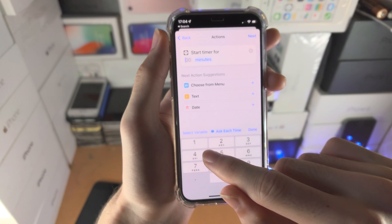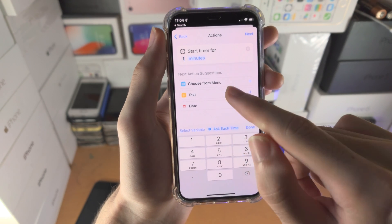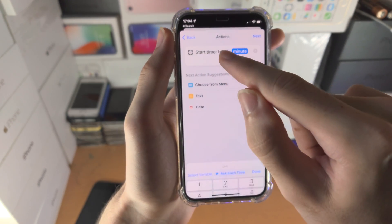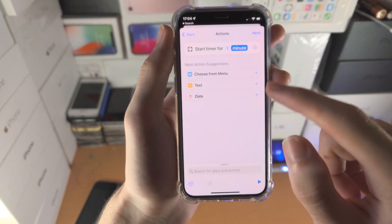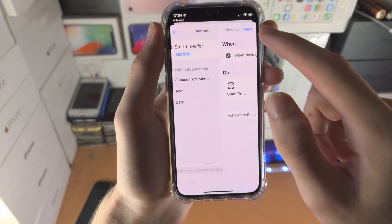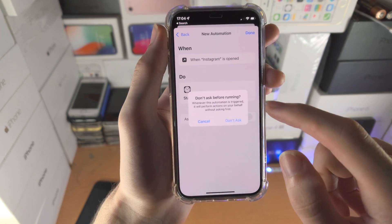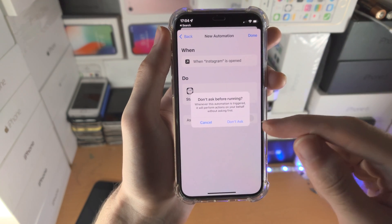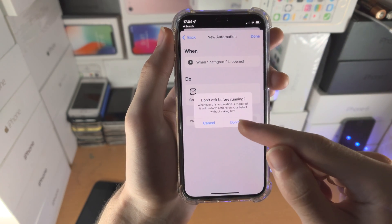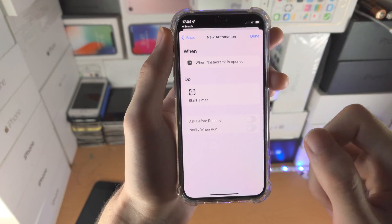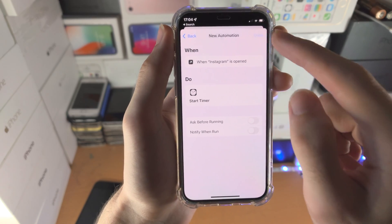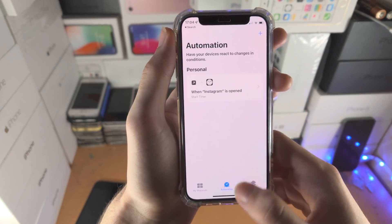I'm going to start a timer for one — tap on Minutes and then change that to Seconds. Then go Next, and very importantly, you turn off Ask Before Running. Just tap on Don't Ask, then tap Done.